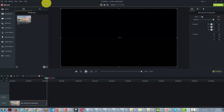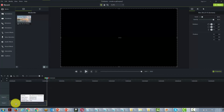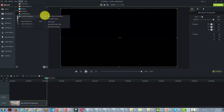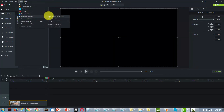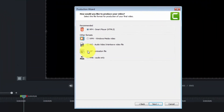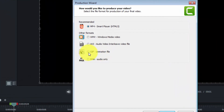Camtasia makes this very easy to do. If you can get the video onto the timeline, you're going to click and do a new custom production. One of the menu options is to create a GIF or an animation file.